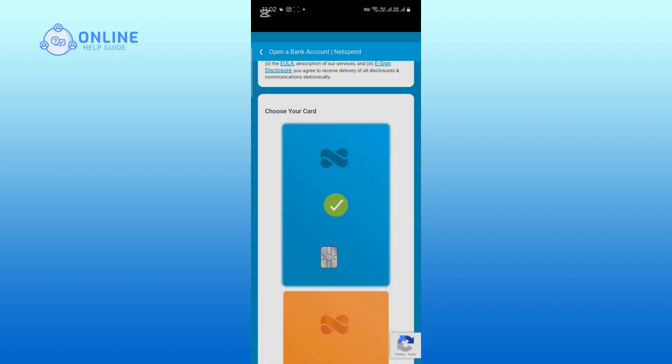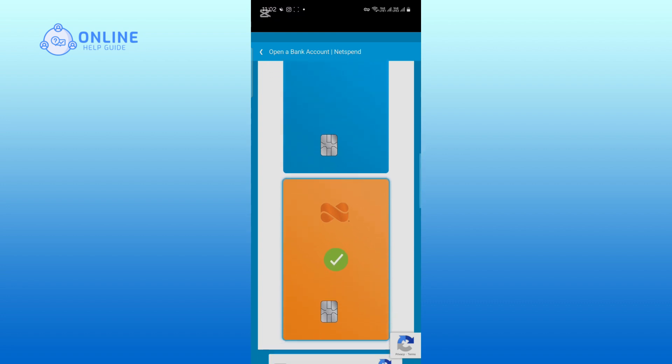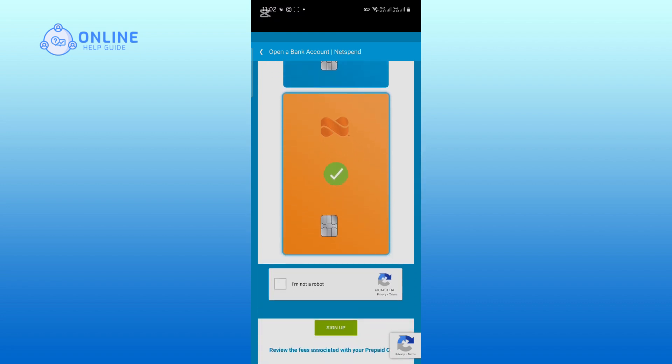Now, choose your card. Now, verify that you are not a robot.